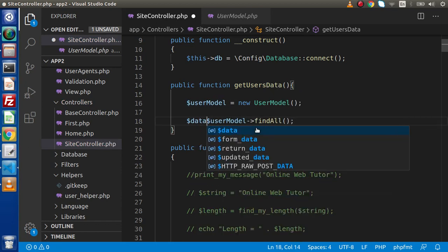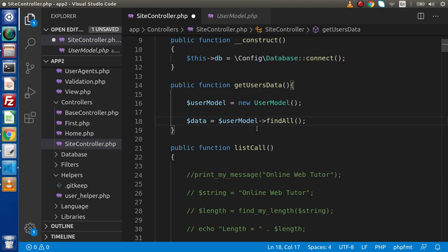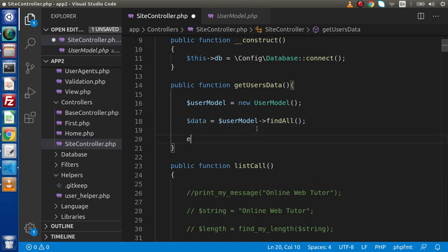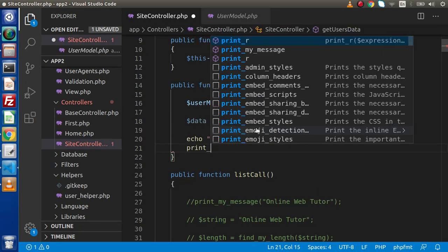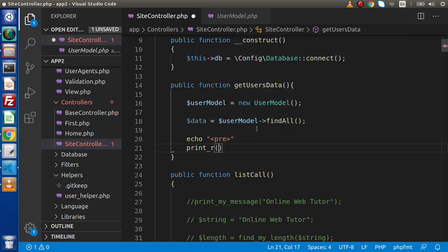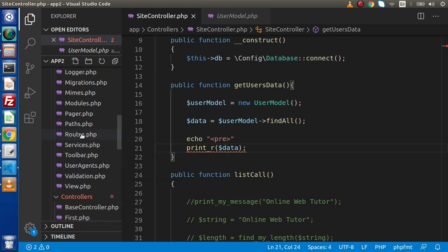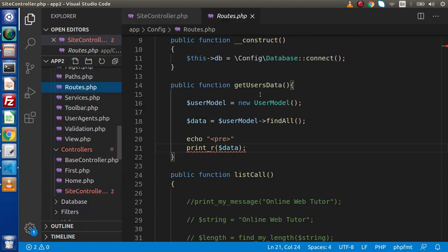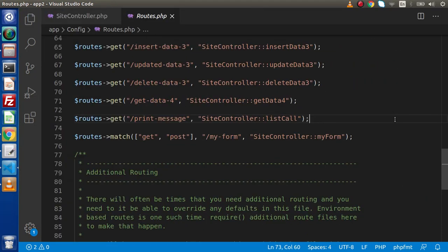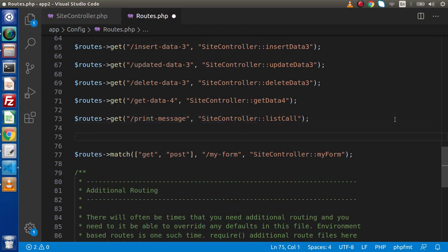If we store that inside a data variable, simply echo with a pre tag and print_r the data. Save this change, go to the config folder. Inside the config folder we have routes.php. Let's create a route for that method.